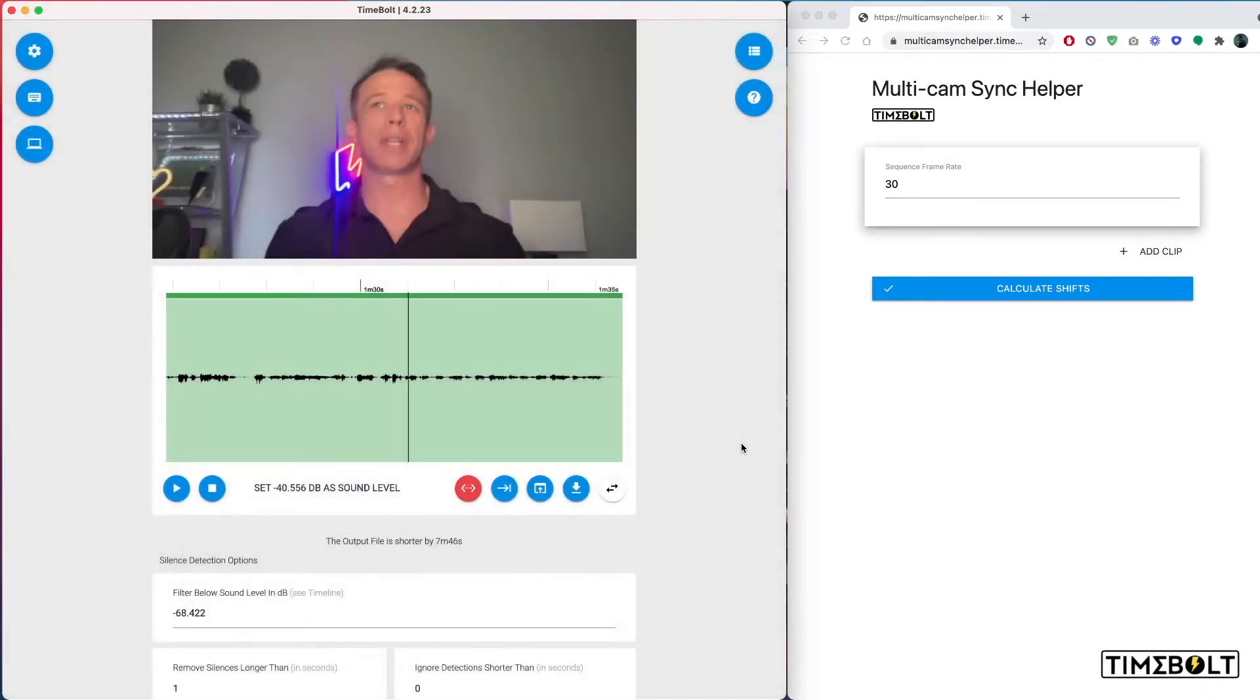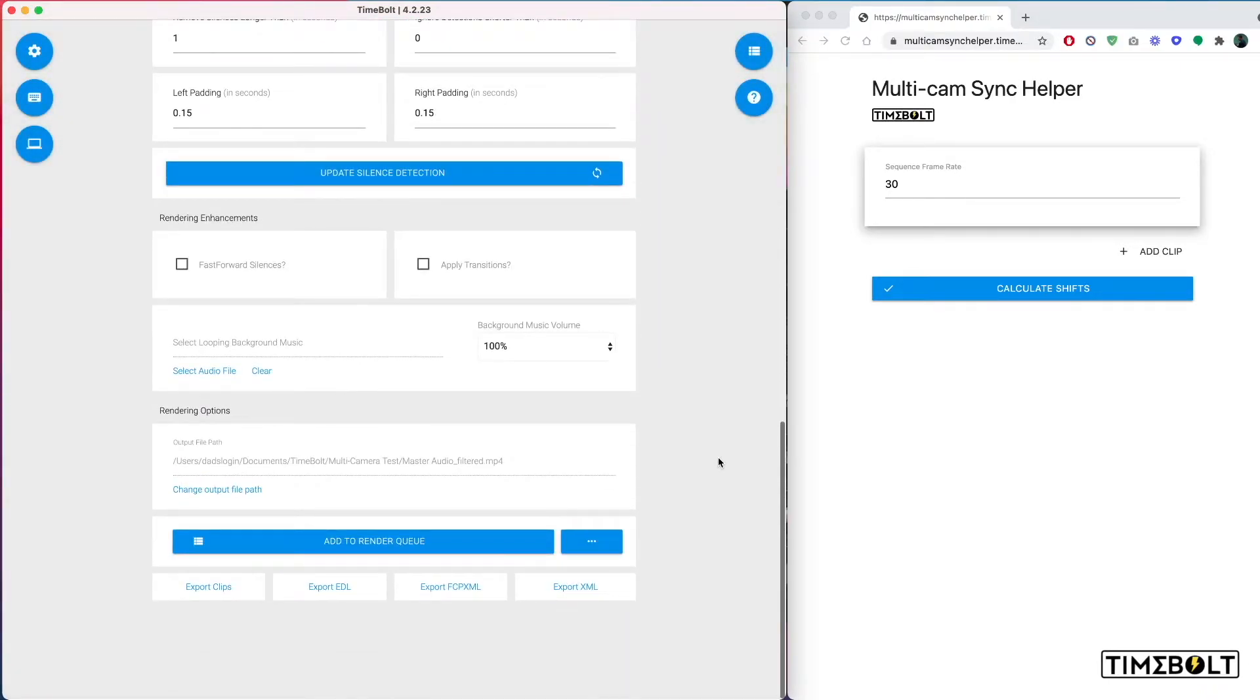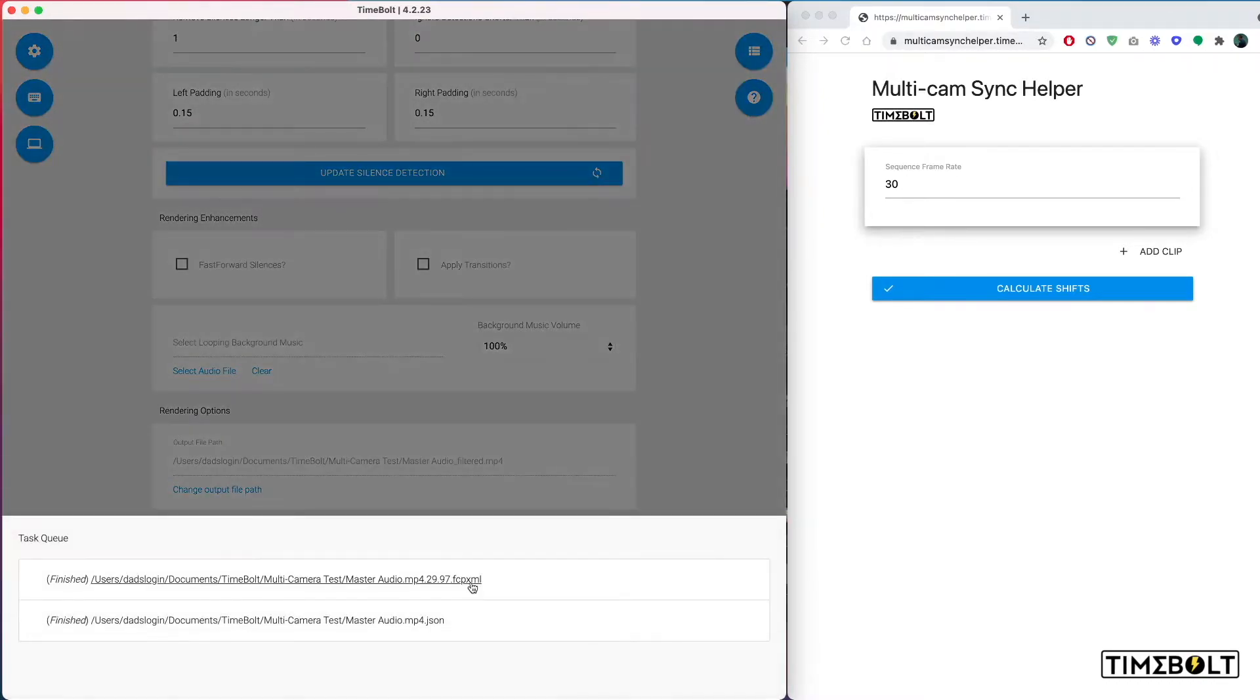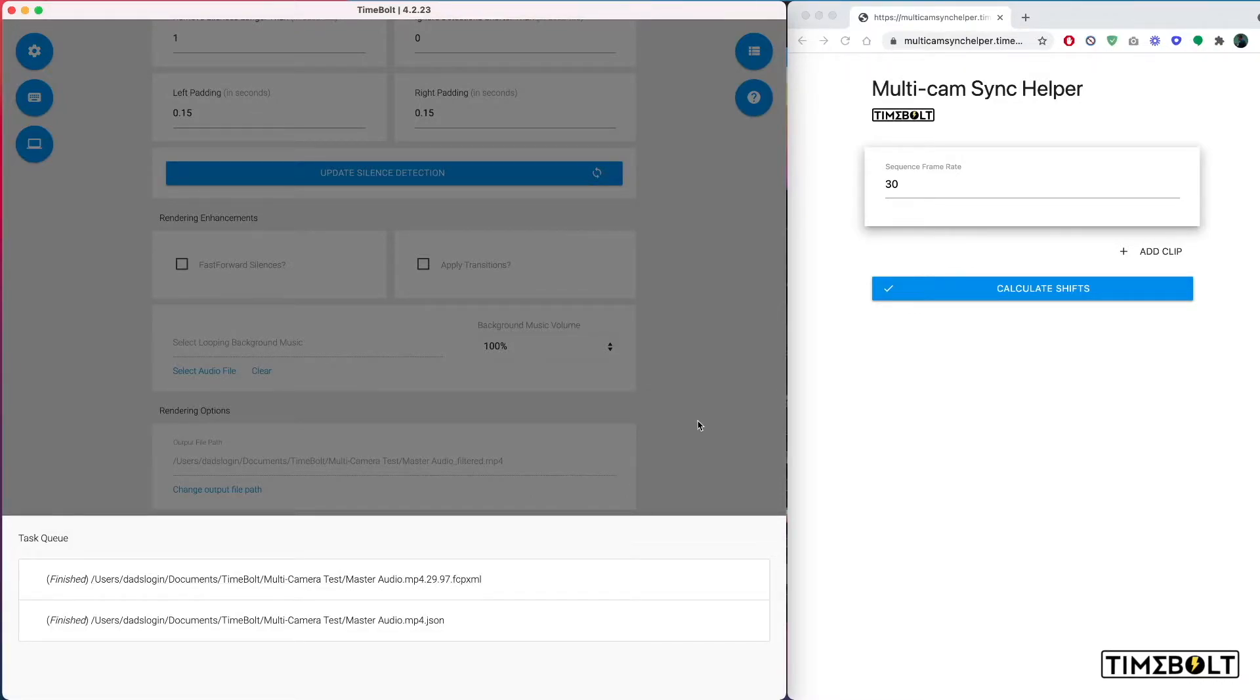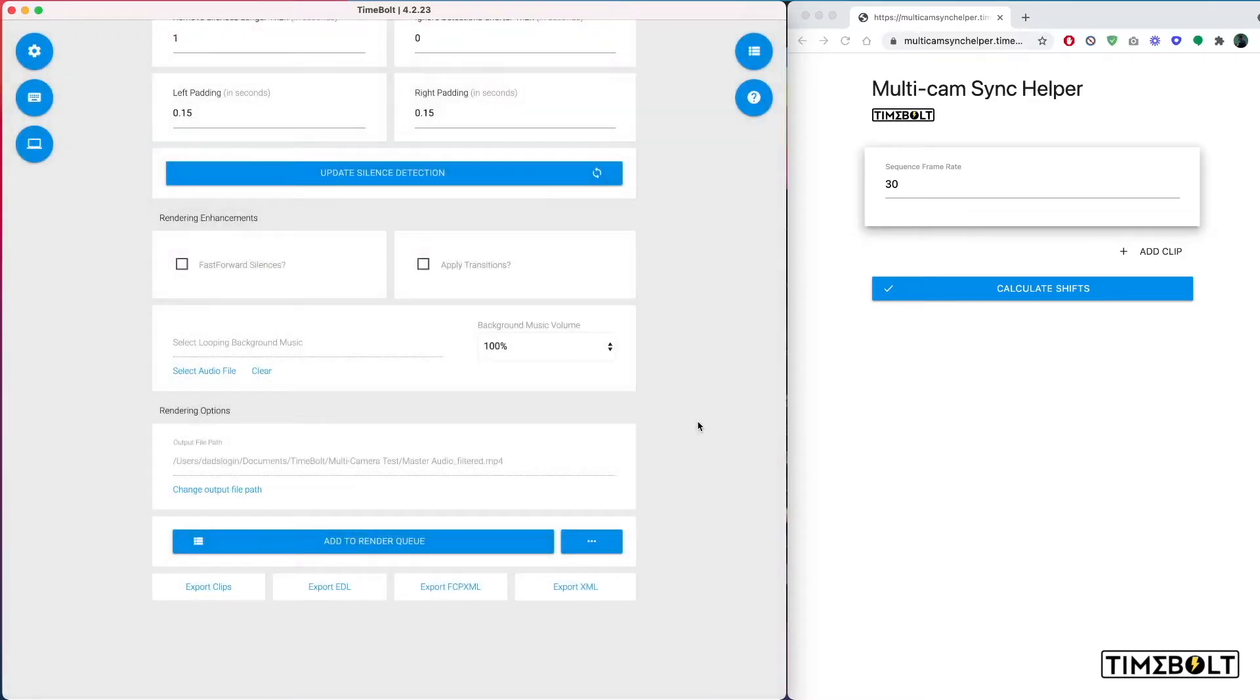I then click Export FCP XML for Final Cut or if you're doing Resolve and Premiere, you do Export XML. As you can see right here, my frame rate is 29.97. That is how you check the frame rates inside to make sure that your frame rates are consistent.